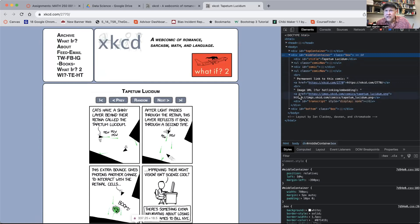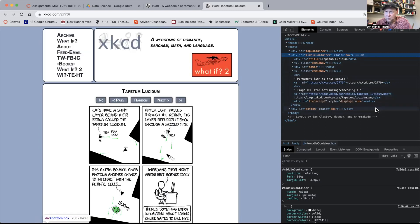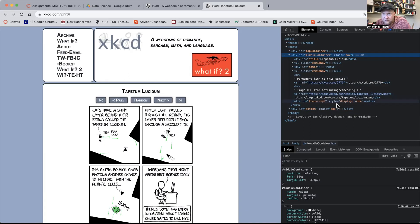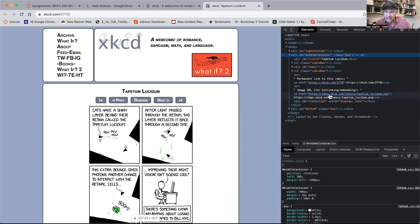I opened that up and it has this div thing all over the place. But more to the point, right here it says ahref equals https://imgs.xkcd.com/comics/tapetum_lucidum.png. So that link right there is what we're going to be looking at how to get.